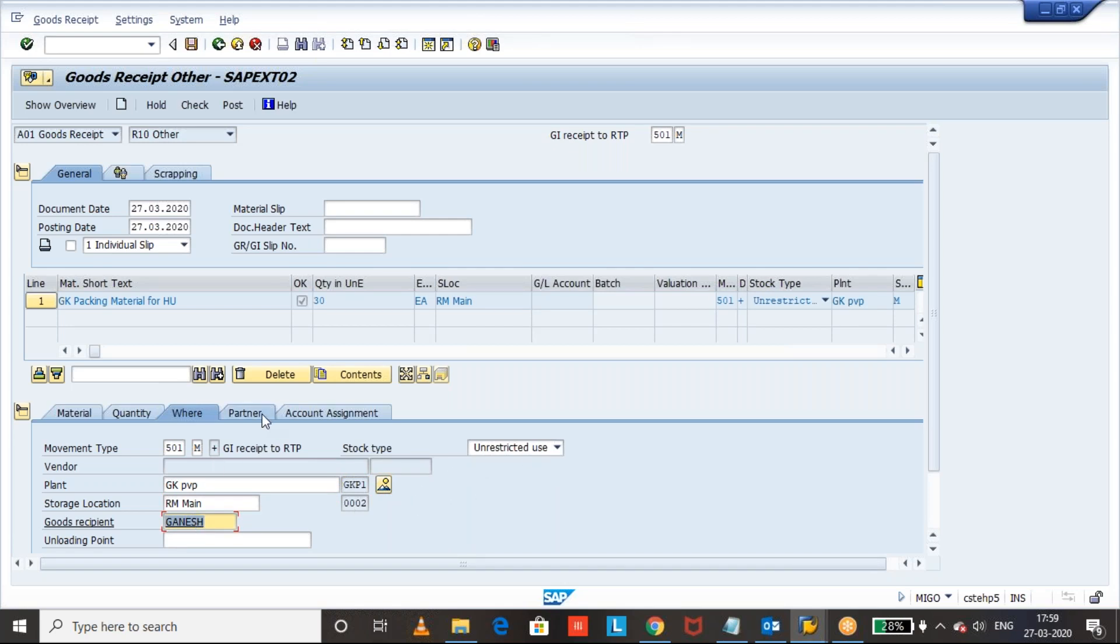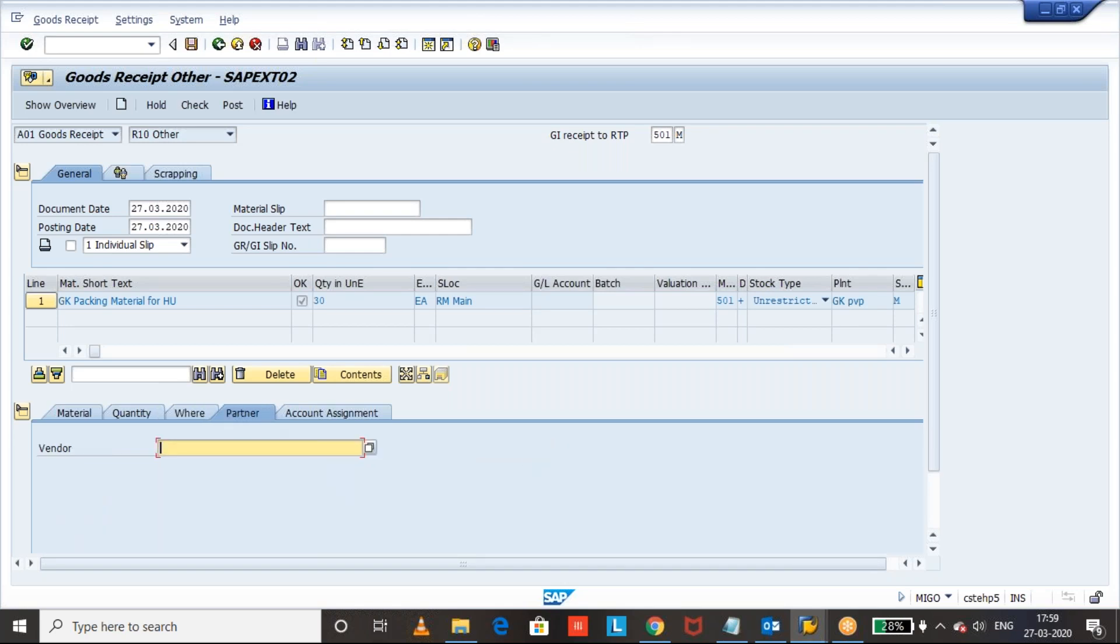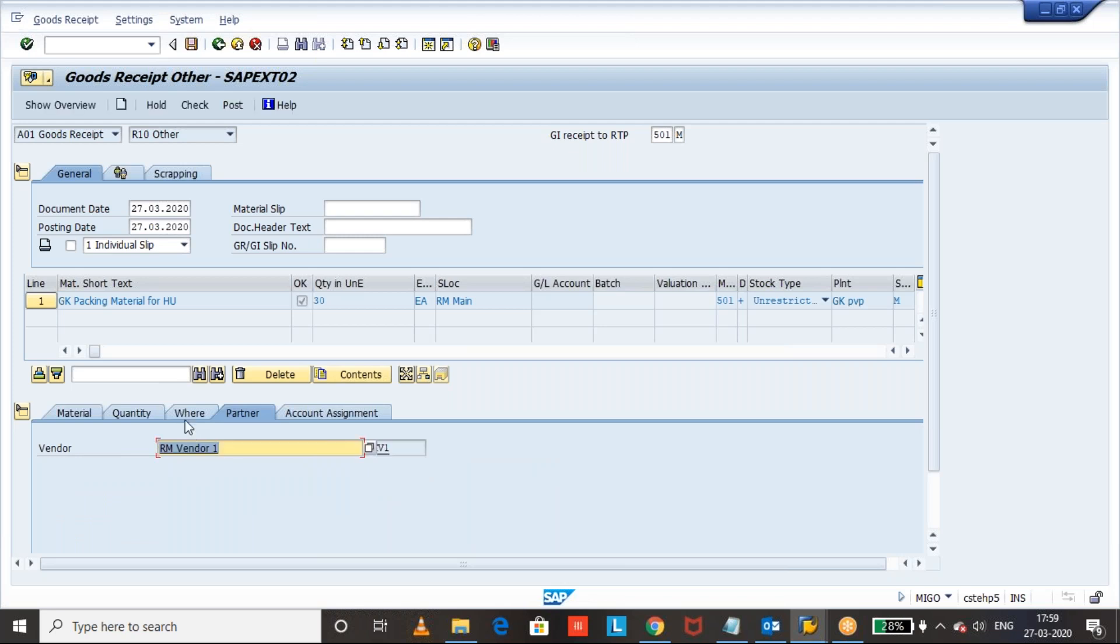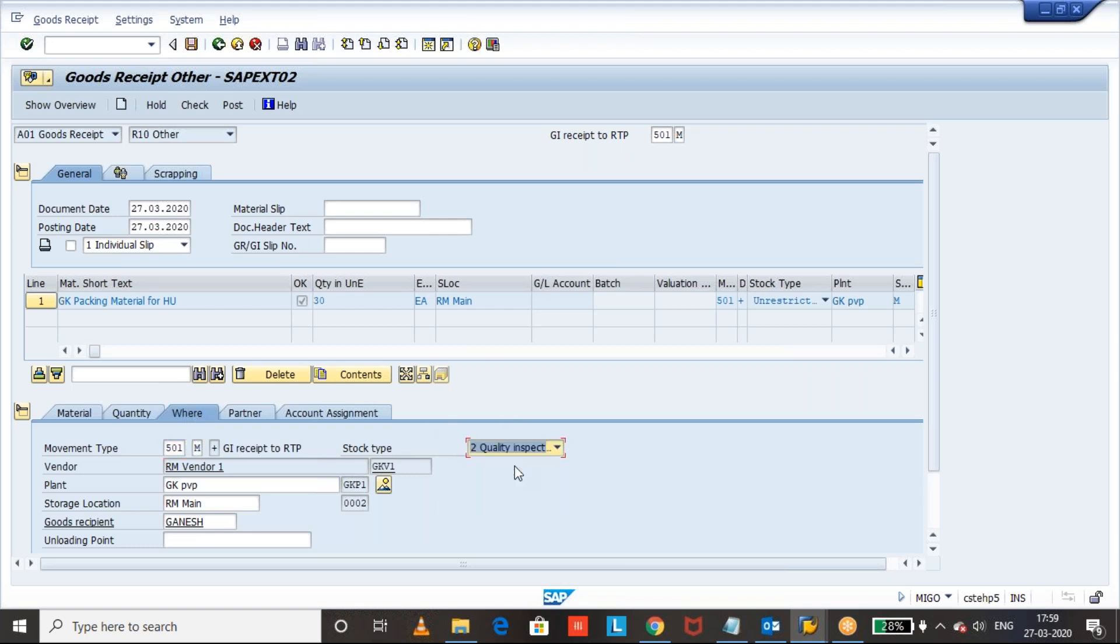And we need to mention the vendor because it's RTP stock. So here we are going to do the receiving. What I want to do is I will select the quality inspection stock. Now let us see the behavior. Click on check button.